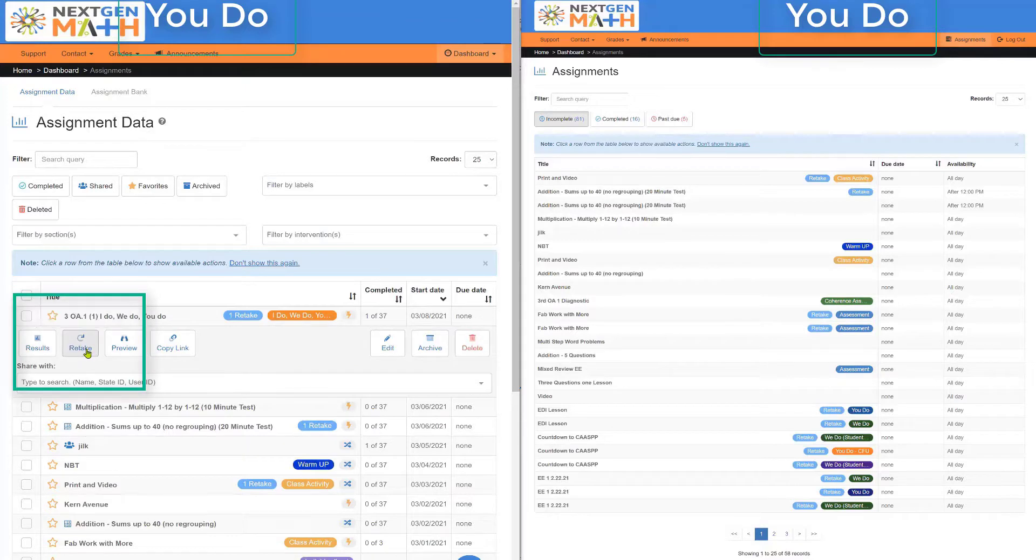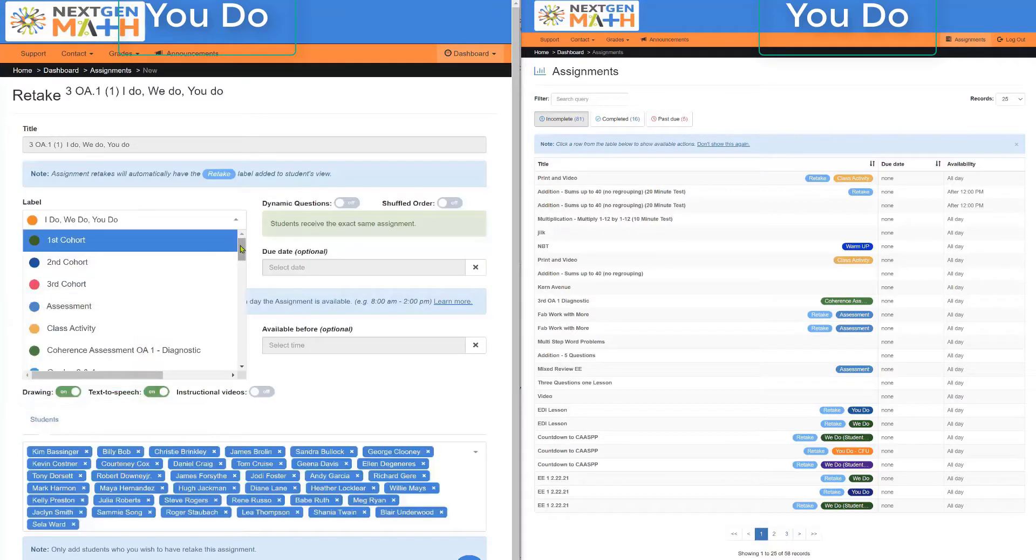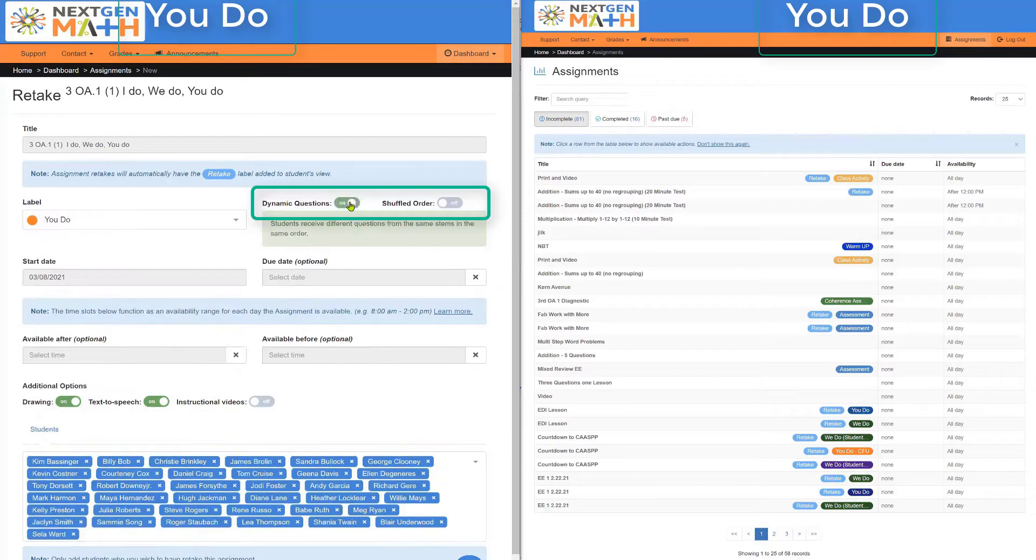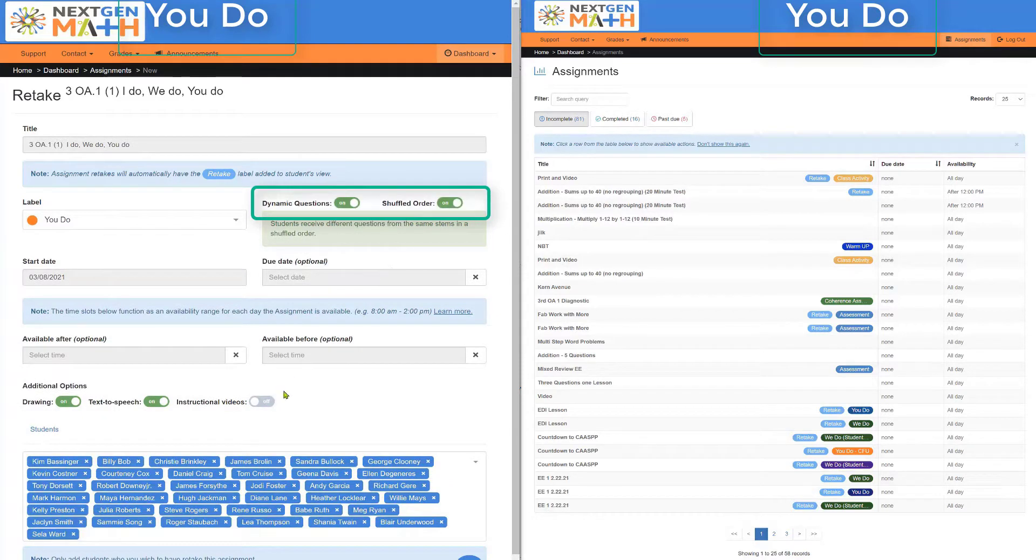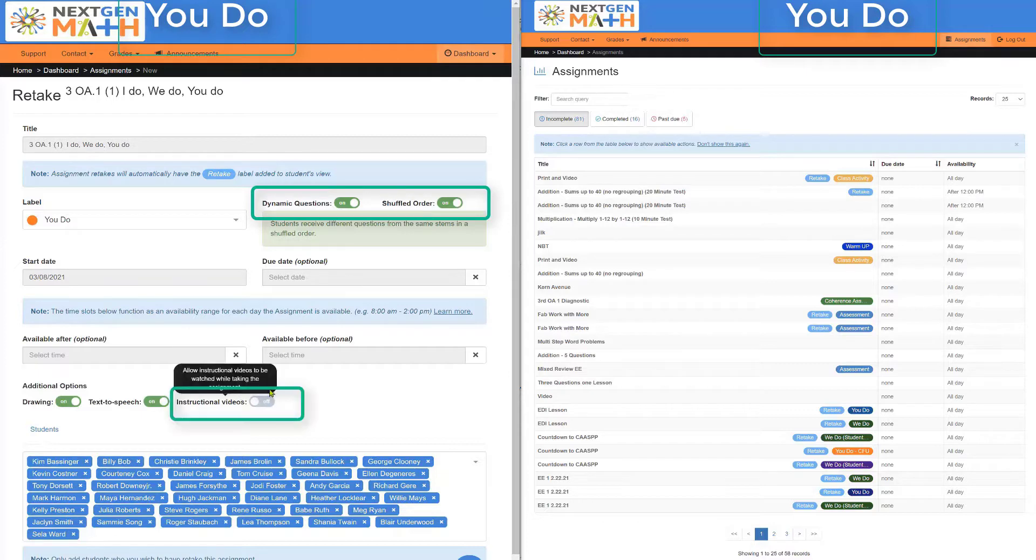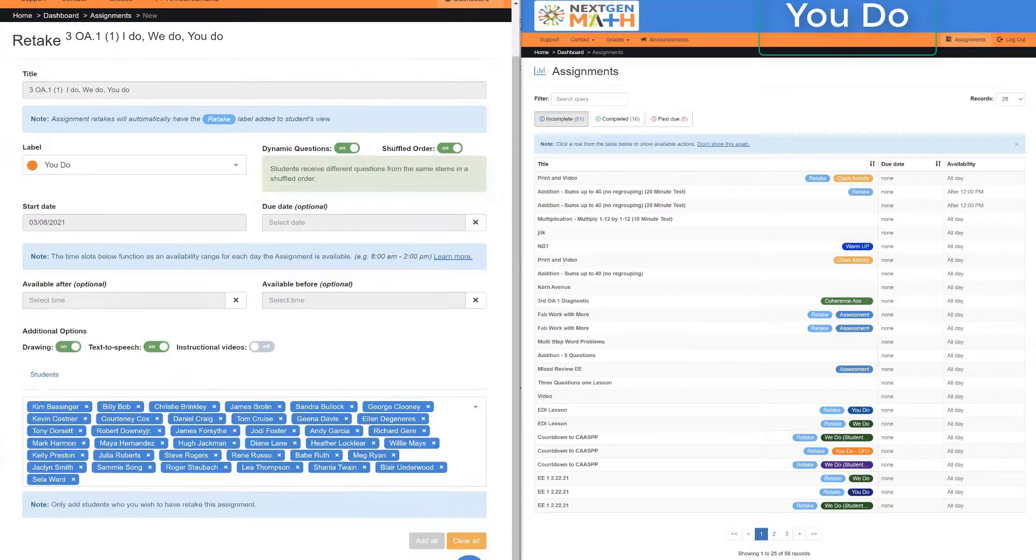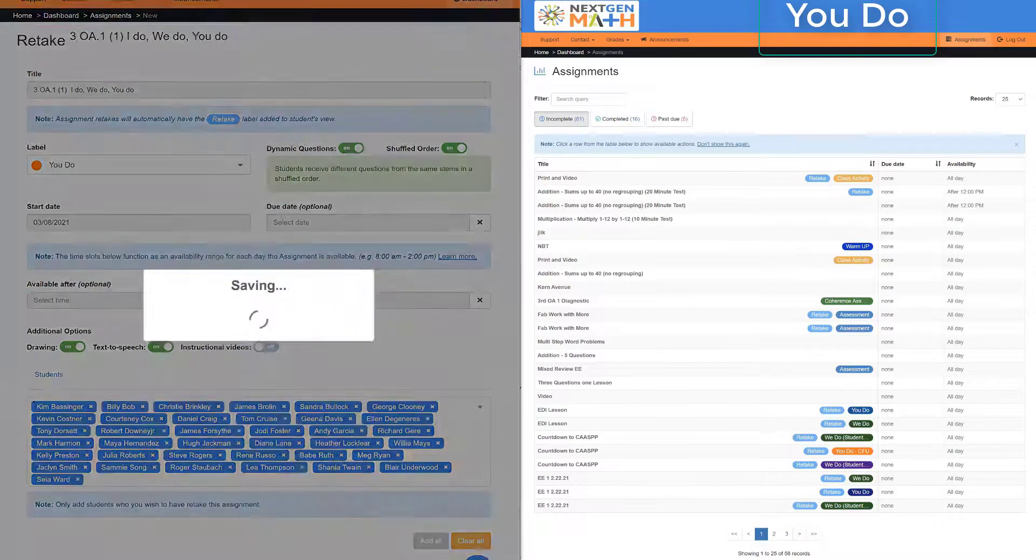Labels, select You Do. Dynamic questions and shuffle order will both be on to ensure good data for mastery, and also instructional videos will be off. Now, let's create the assignment.